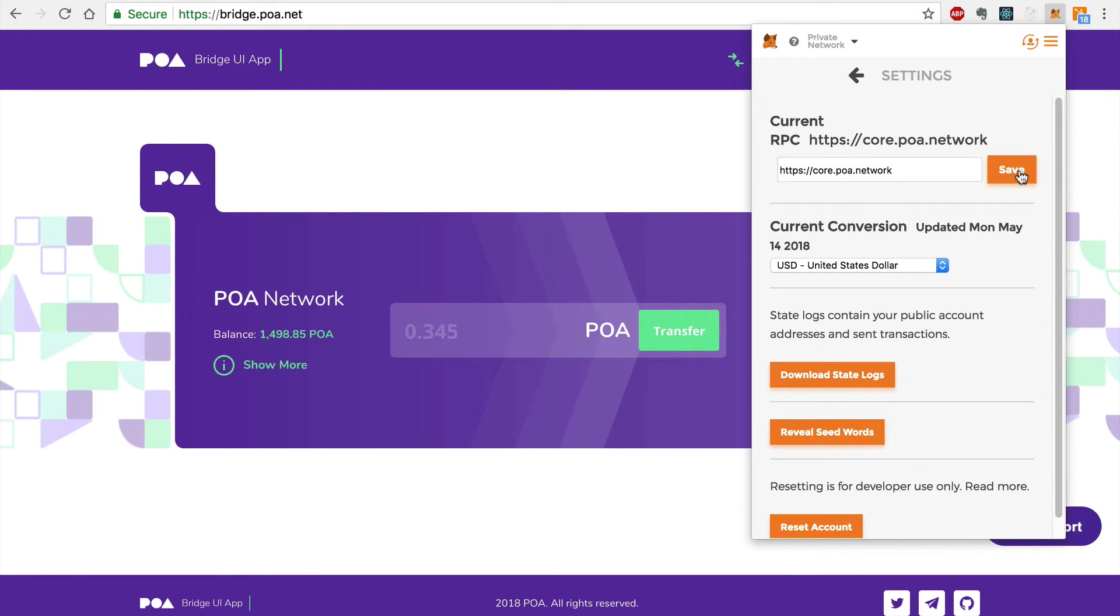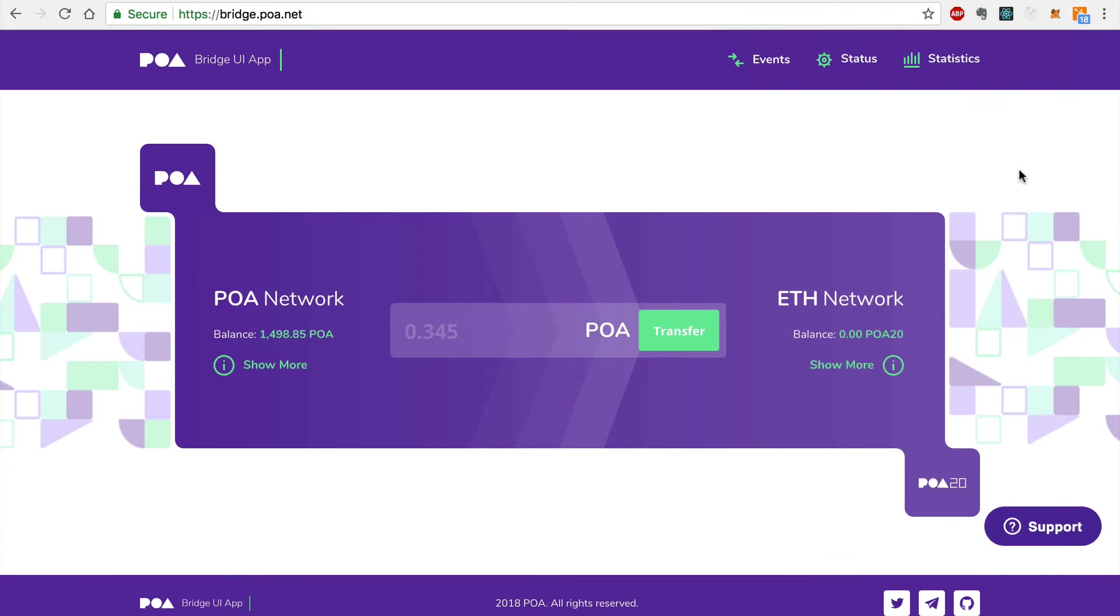Now that we're connected to the POA Network, let's see how easy it is to transfer POA Tokens from the POA Network to the Ethereum Network.